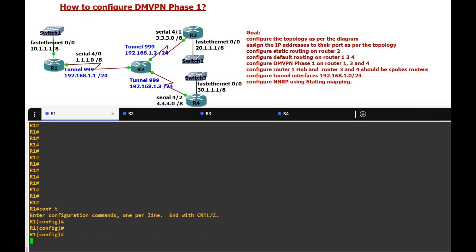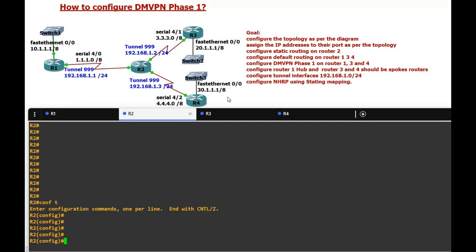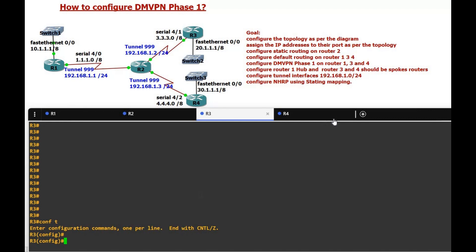Hello friends, welcome to Internetworks. My name is Edgar C. Francis. In this video we are going to see DMVPN Phase 1. First we configure the IP addresses on their ports as per the topology.